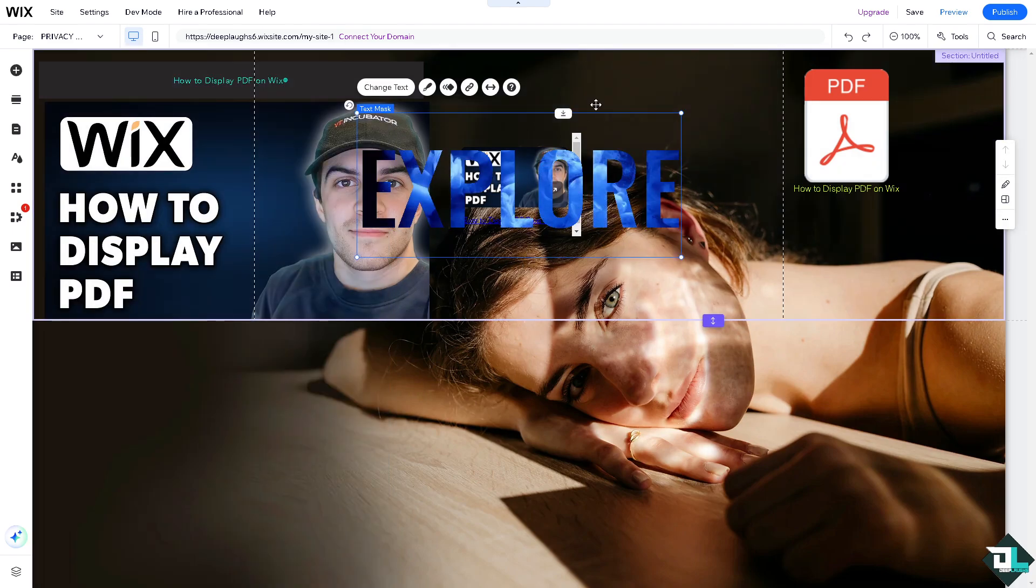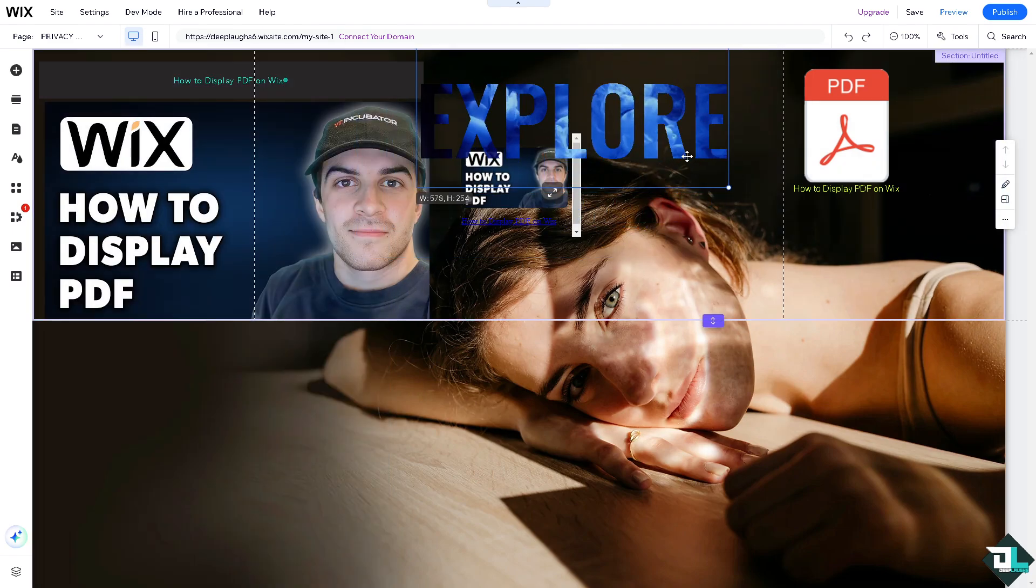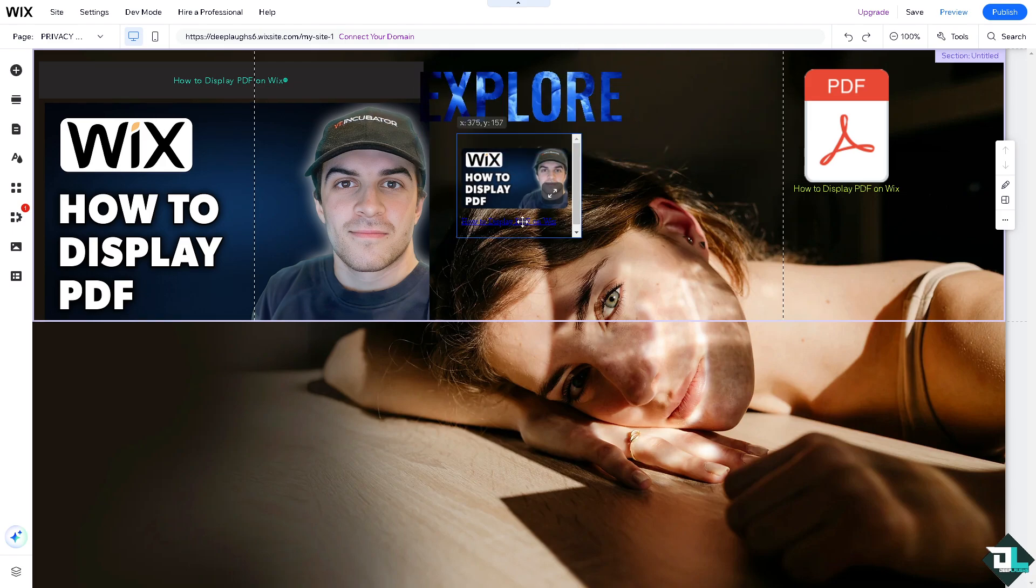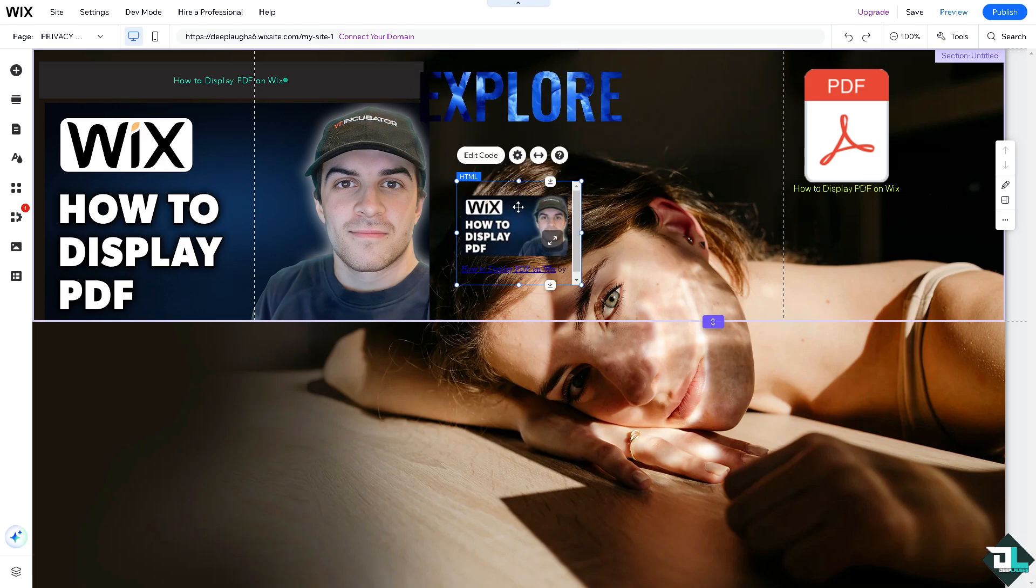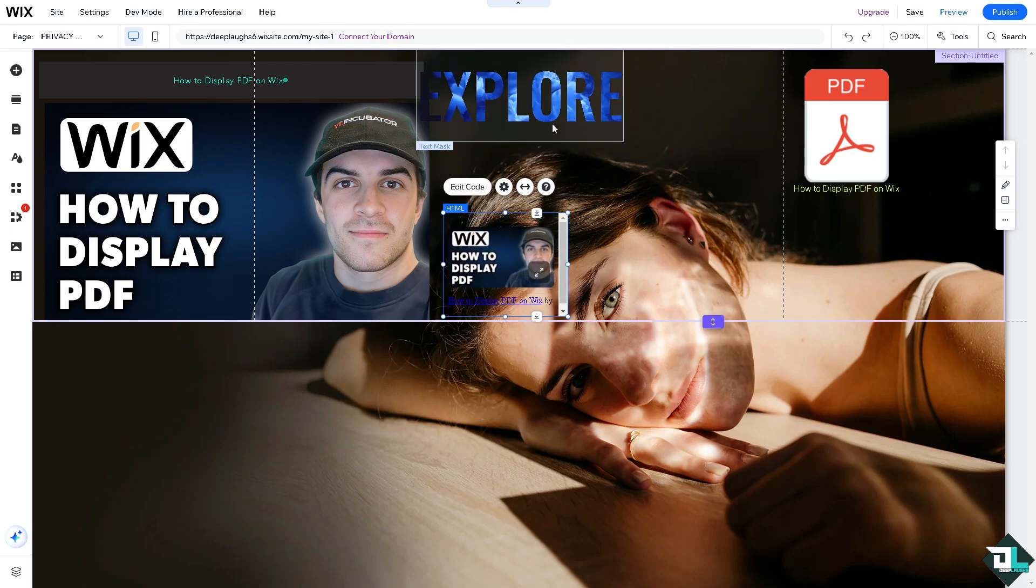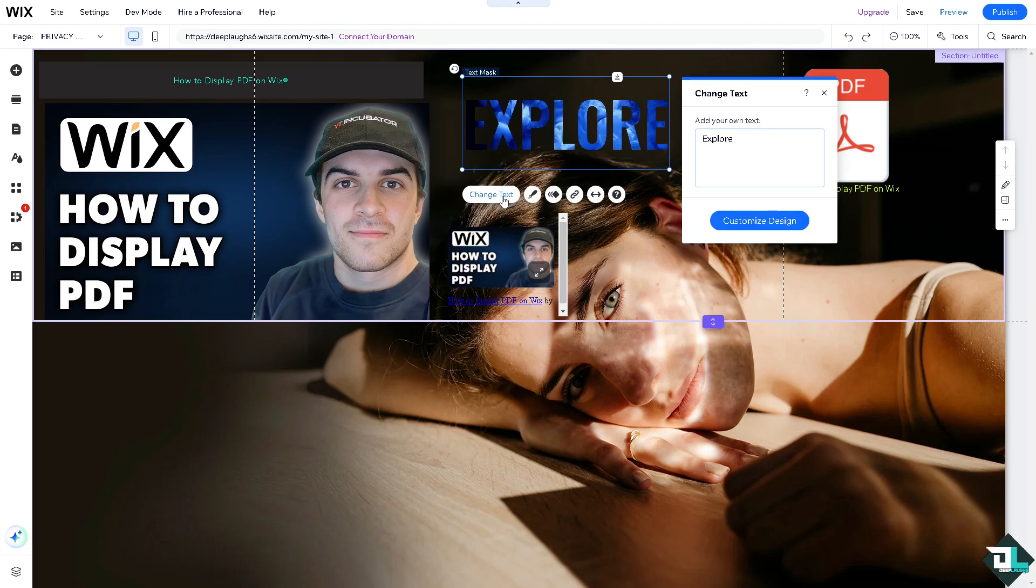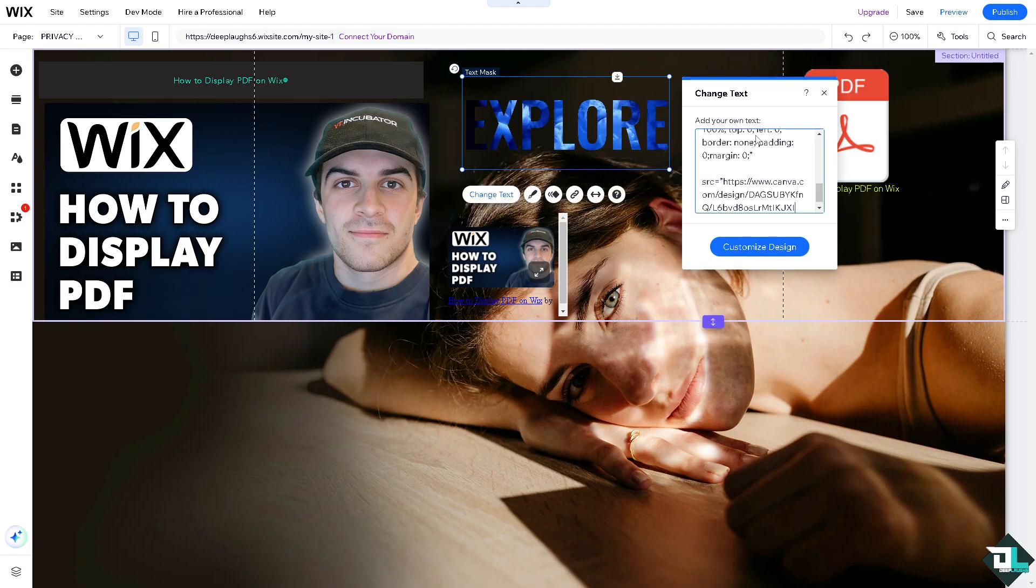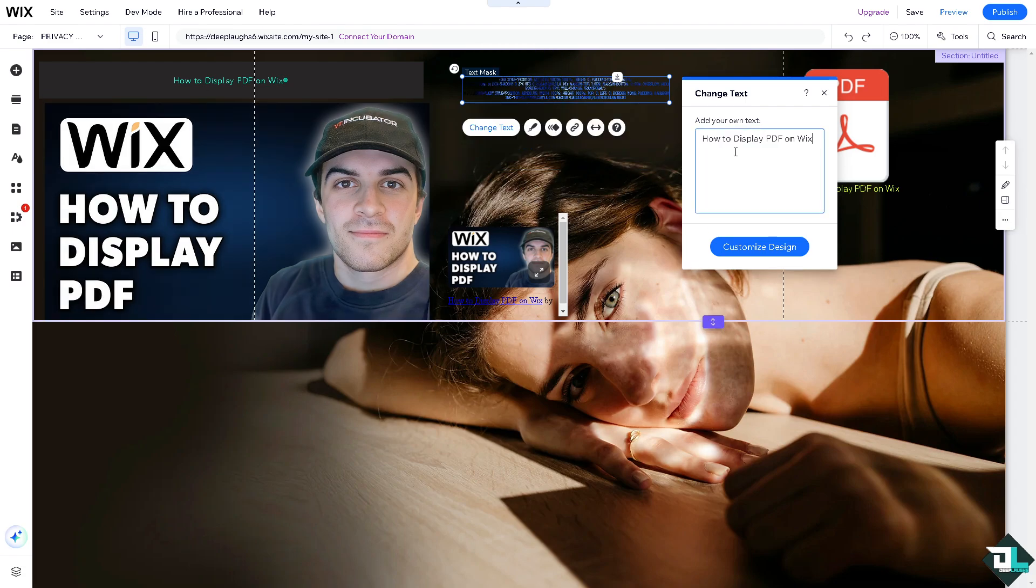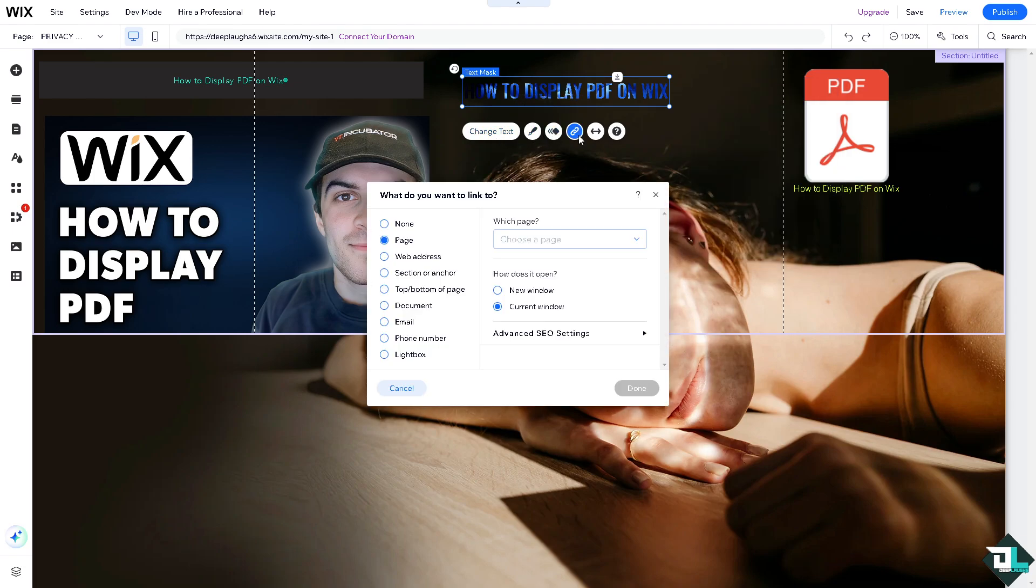I'm going to make it a little bit smaller so you guys can see it. I'm going to hover this on the bottom a little bit. If you click on the change text, there's going to be an option for the link.